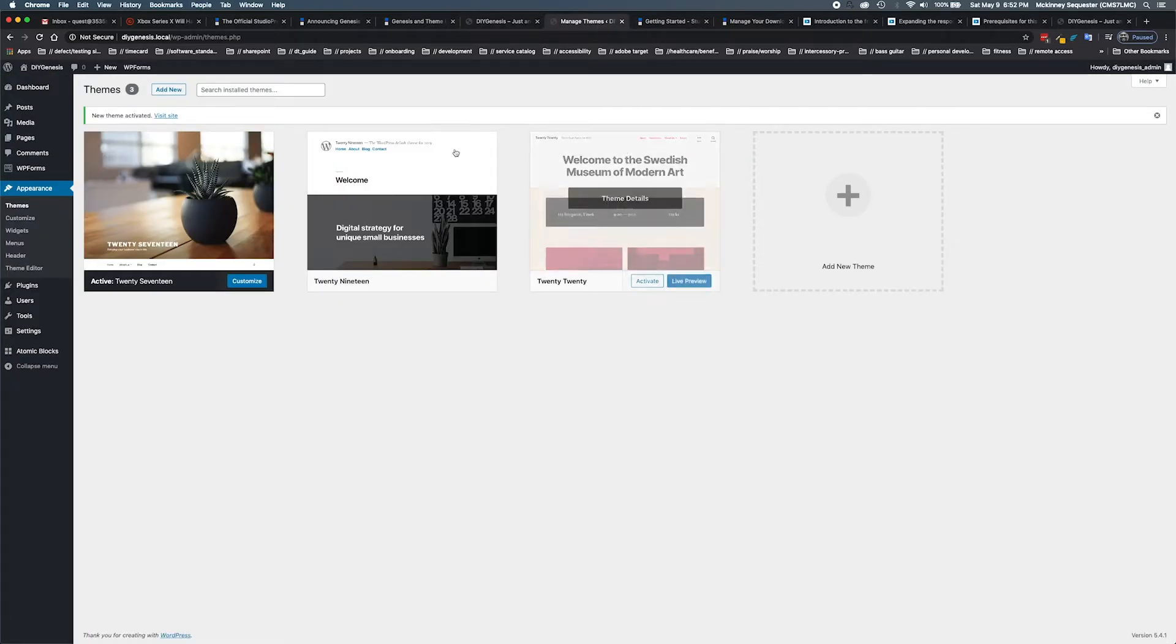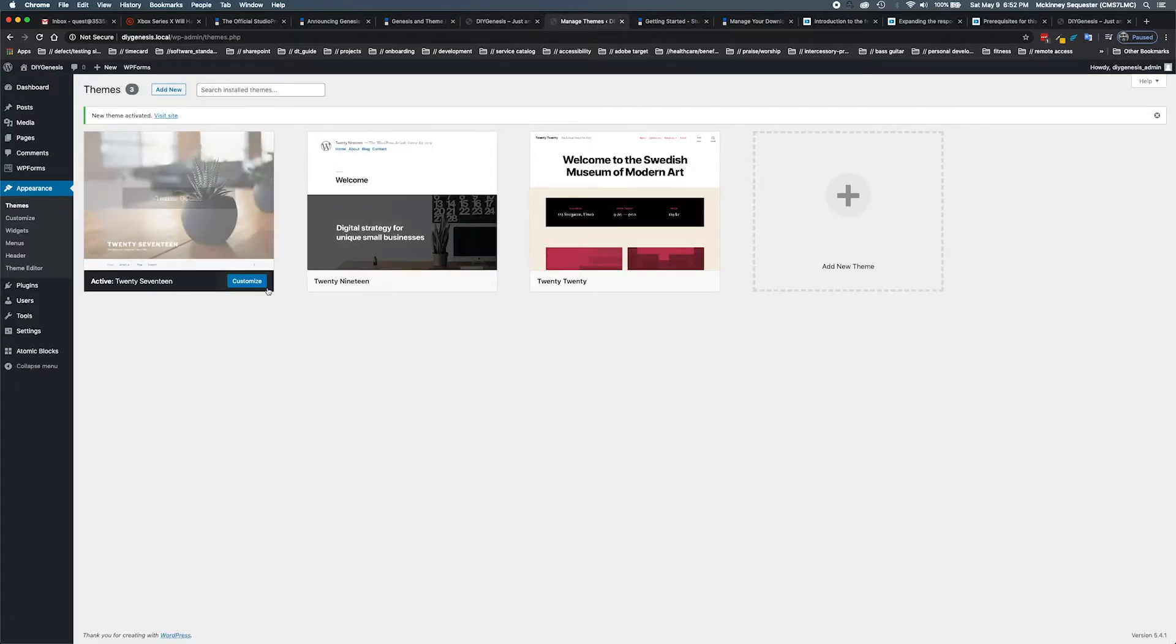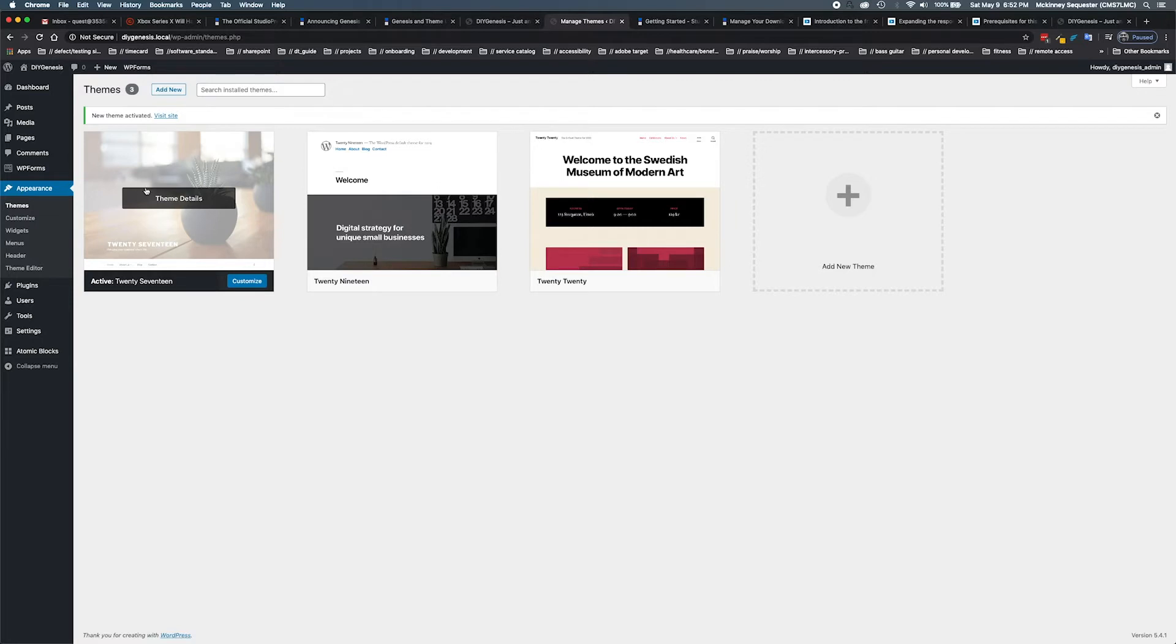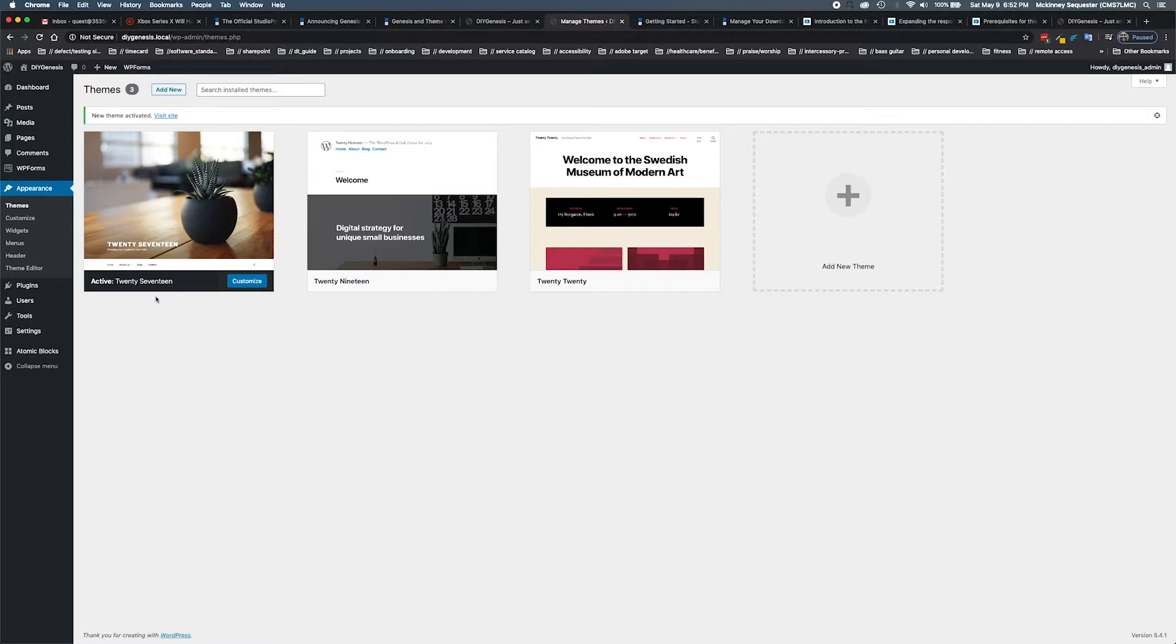Here right now we have the 2017 theme that is active currently. That is our current active theme, but what we want to do is we really want to add a new theme.